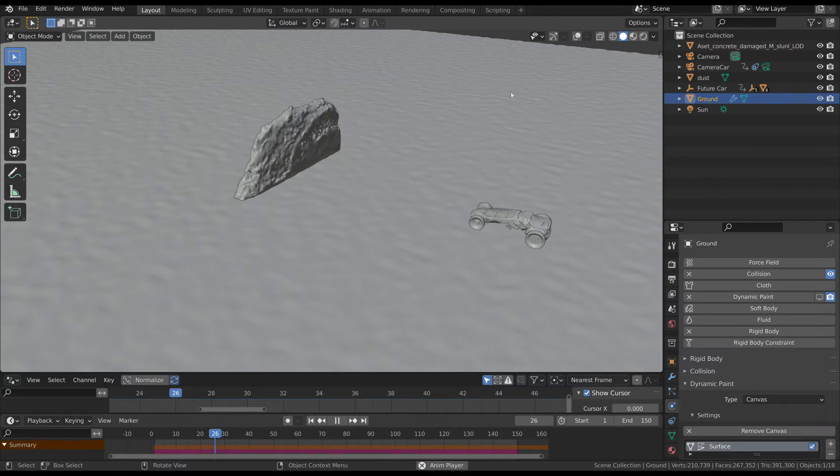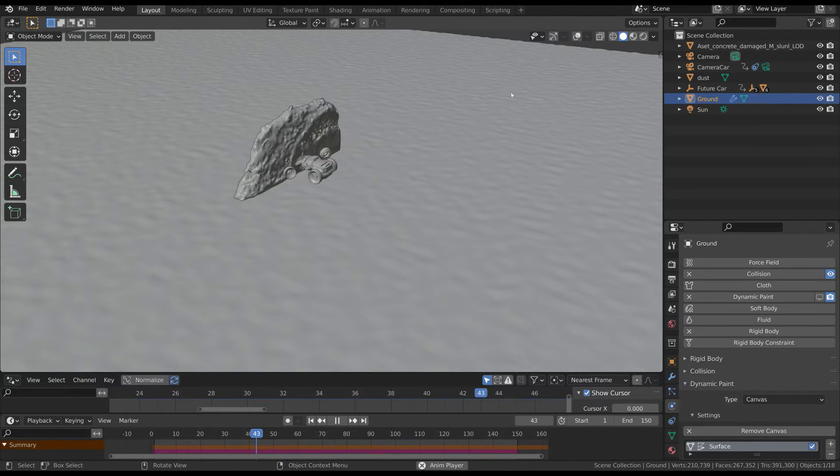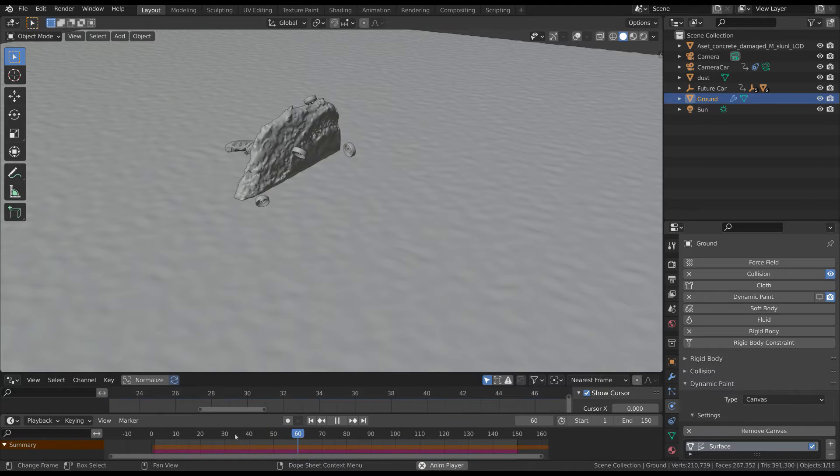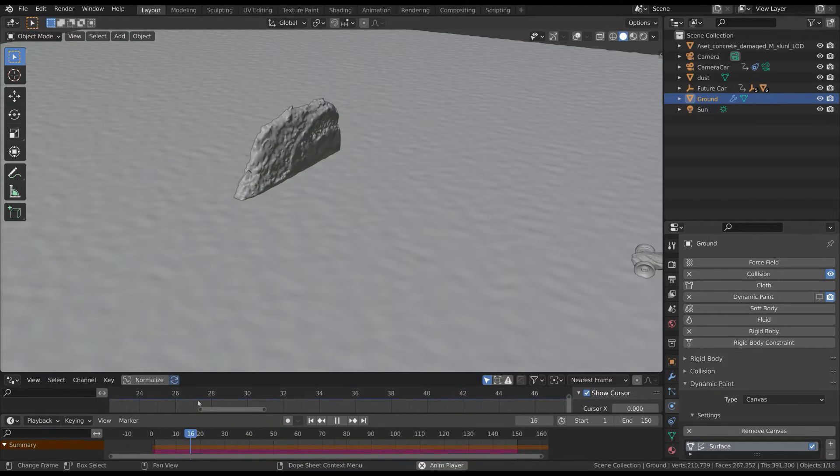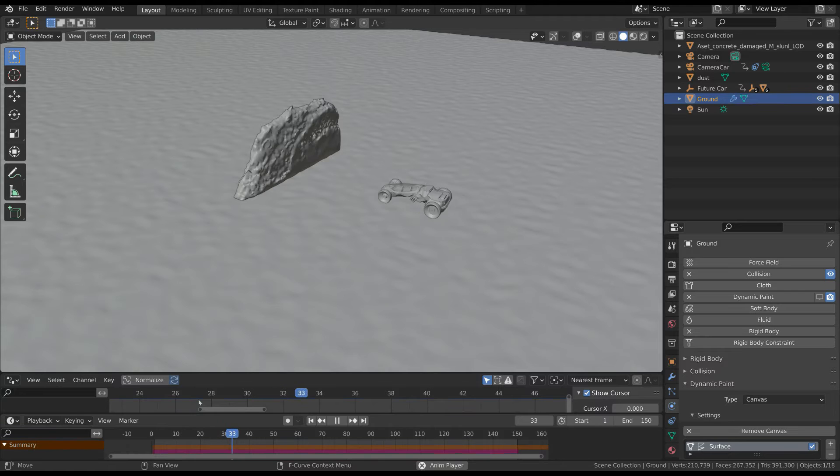Now the wheels will follow the animation of the car until they reach the wall. From this point on they will behave as rigid bodies, and as you can see they hit the wall and bounce.